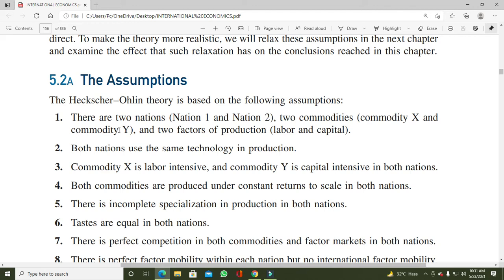Heckscher-Ohlin model کی first assumption: there are two nations (Nation 1 and Nation 2), two commodities (Commodity X and Commodity Y), and two factors of production (labor and capital). یہ بہت آسان assumption ہے — یہاں suppose کیا ہوا ہے کہ دو nations ہیں، مثلاً Nation 1 UK اور Nation 2 United States۔